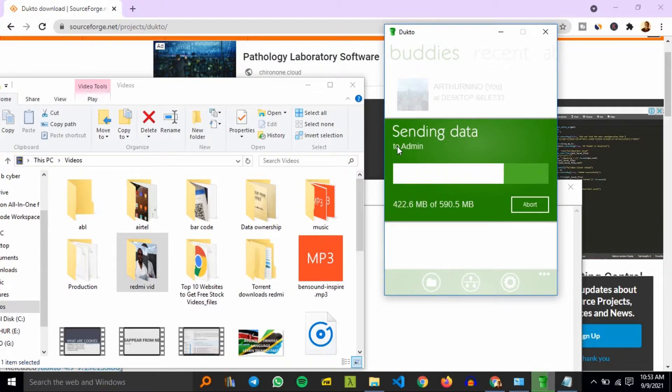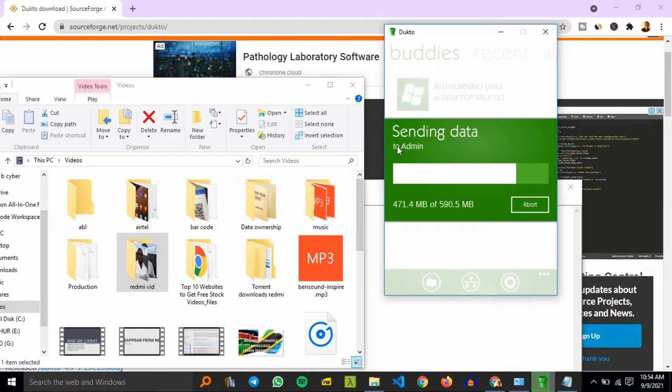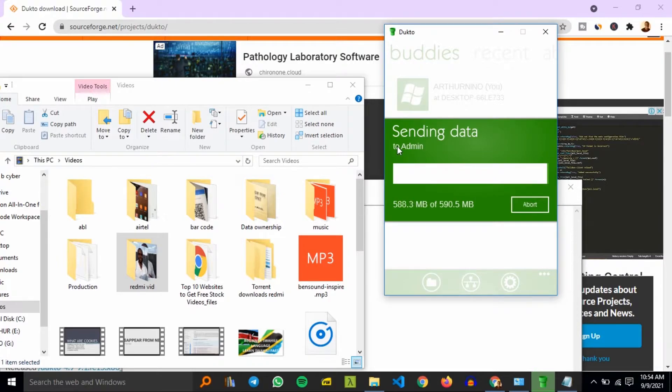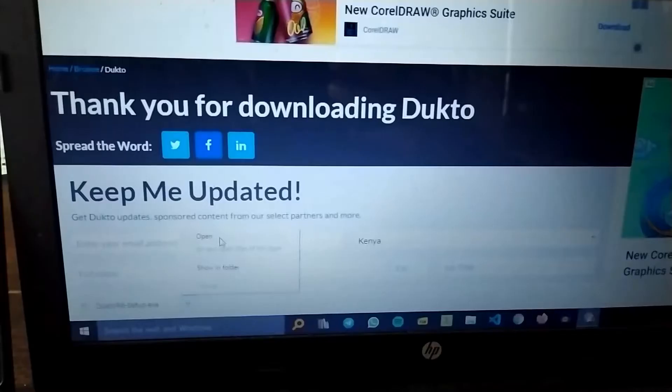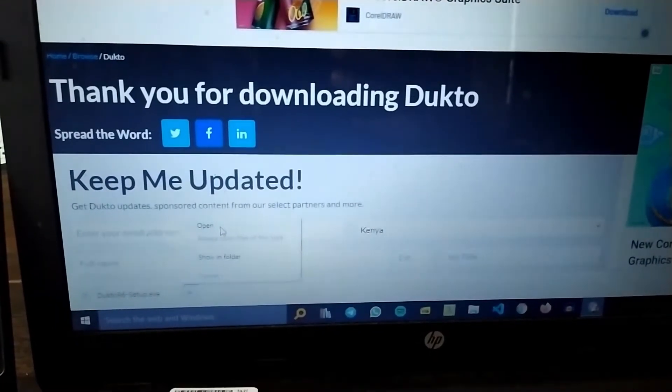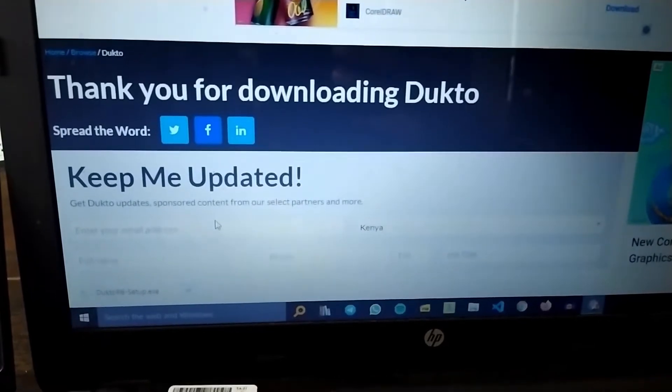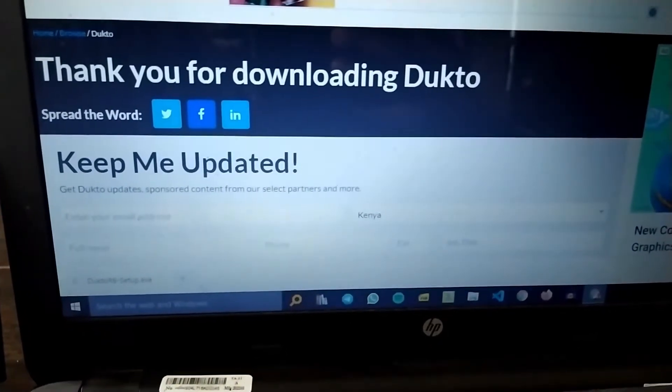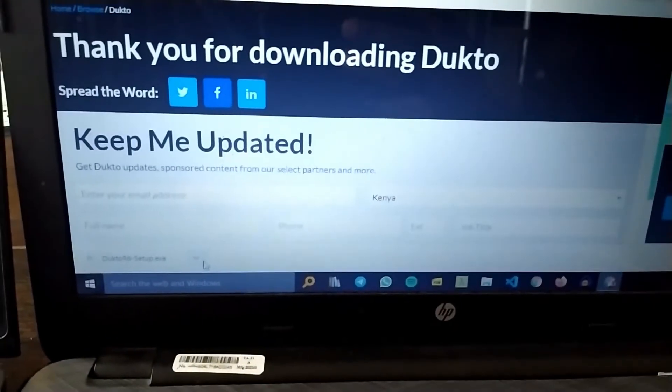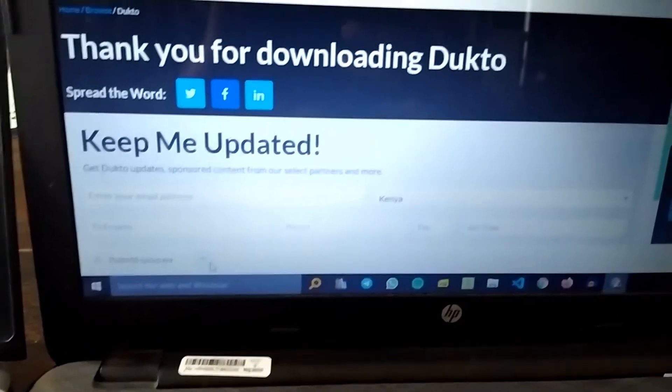We'll go to confirm if it went to the other machine. I selected the Redmi vid folder, so after it finishes we'll go to confirm if it's available in the next machine.